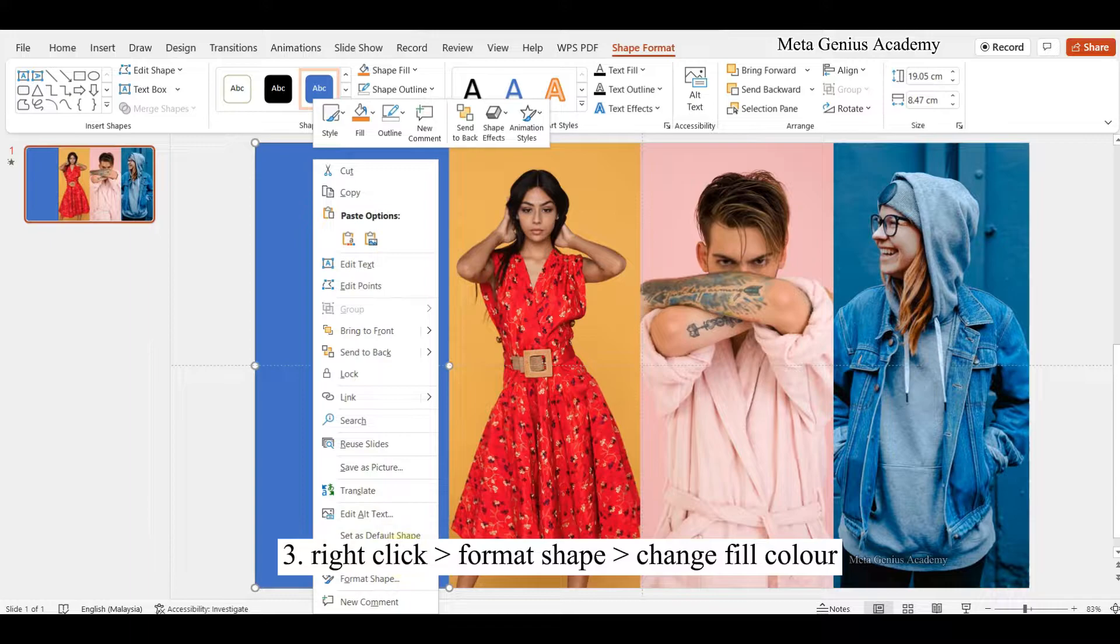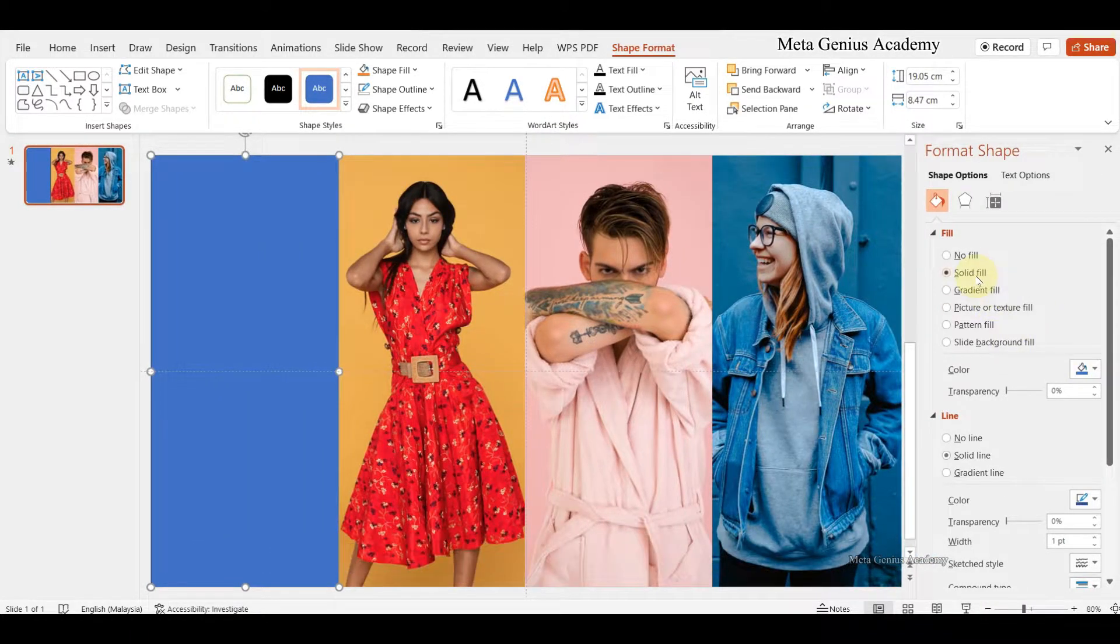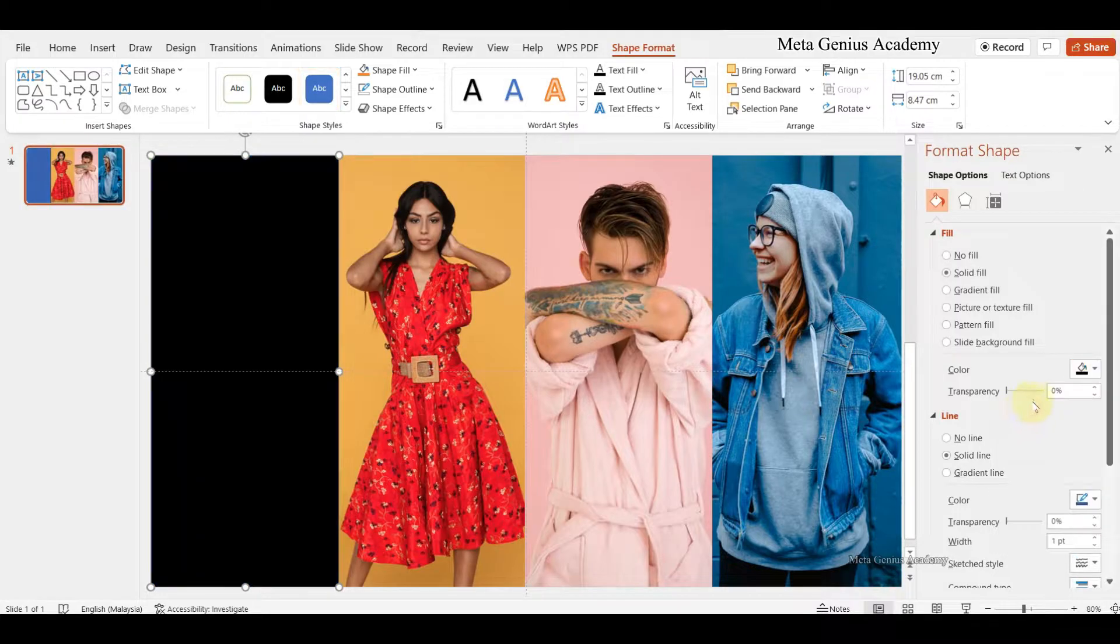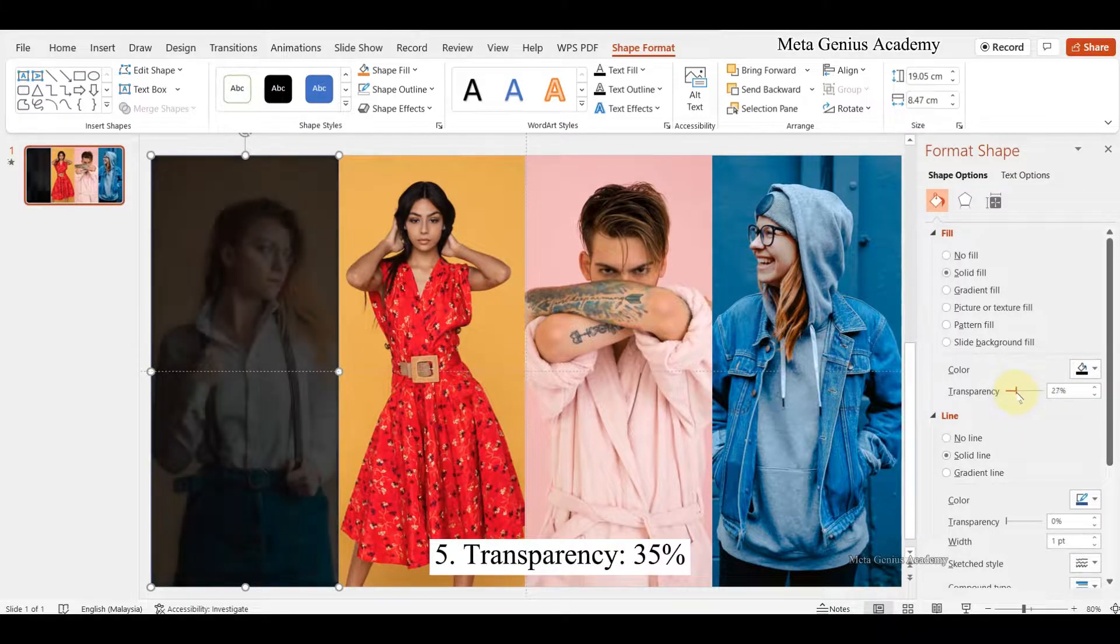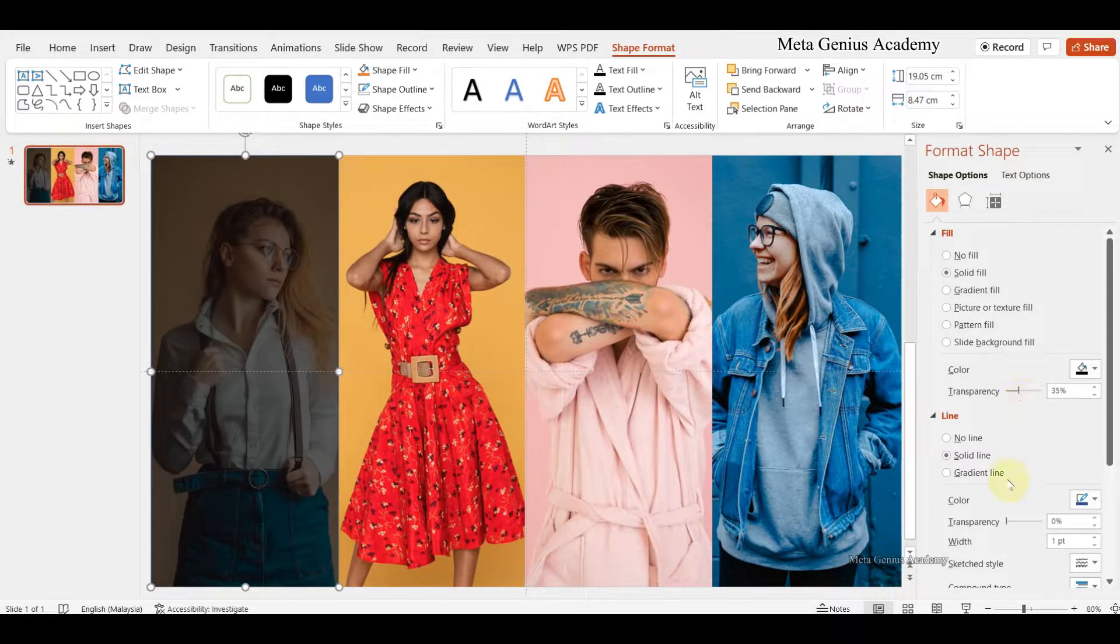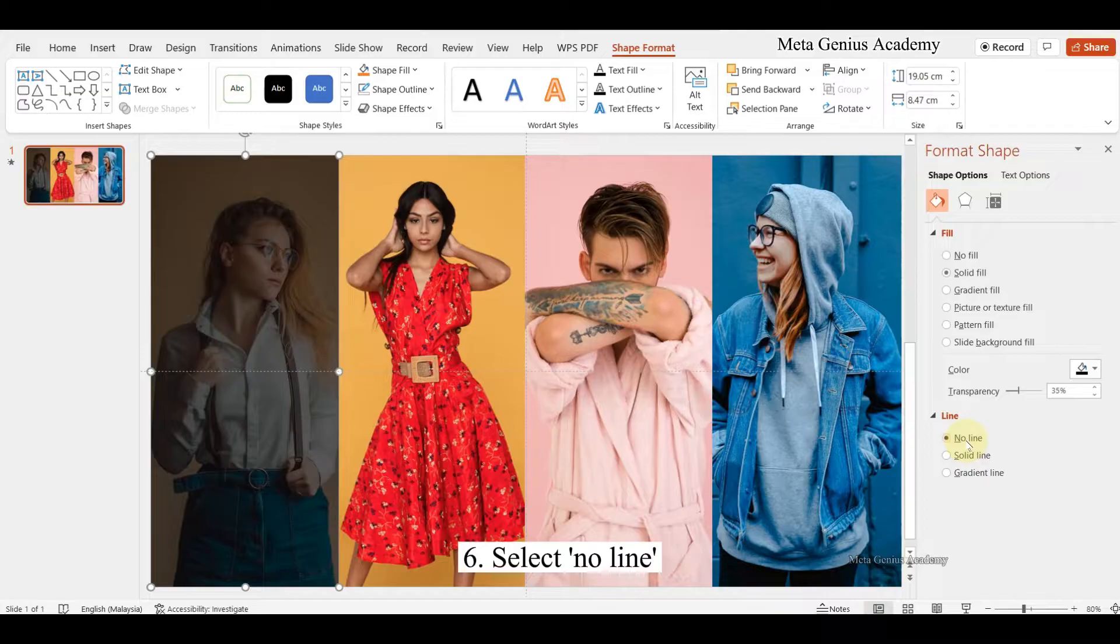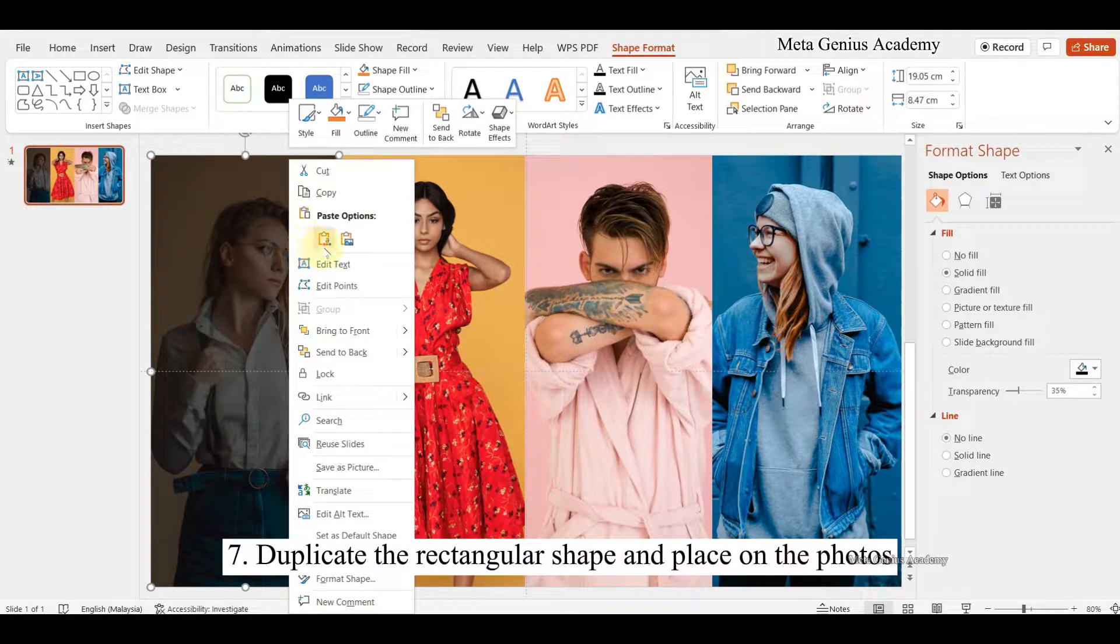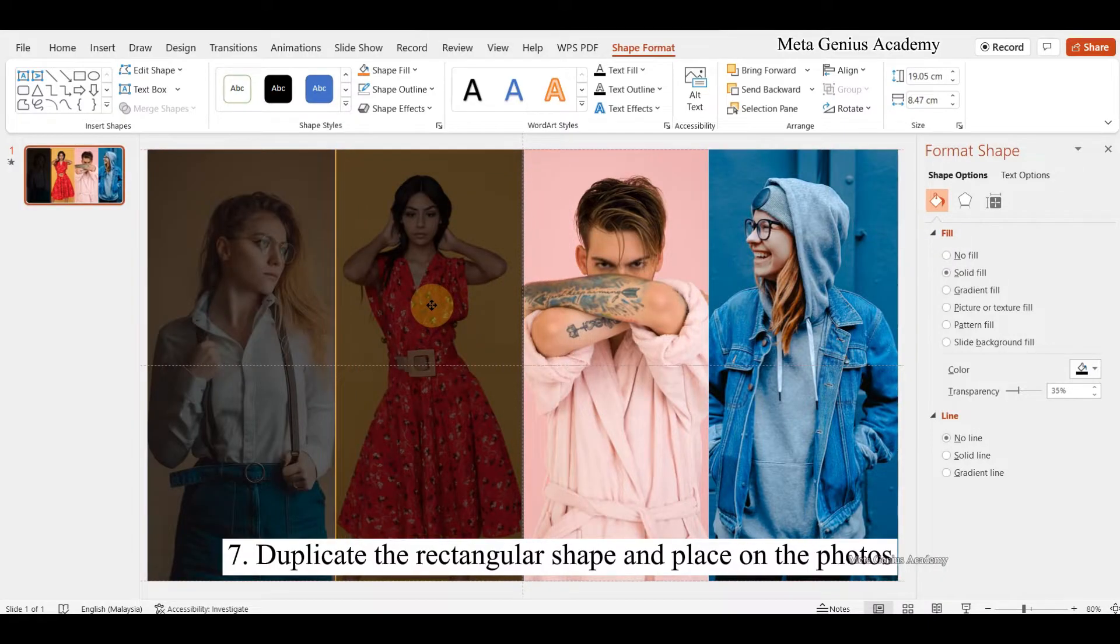Right-click format shape, change fill color. Change color to black. Adjust transparency to 35%. Select no line. Duplicate the rectangular shape and place on the photos.